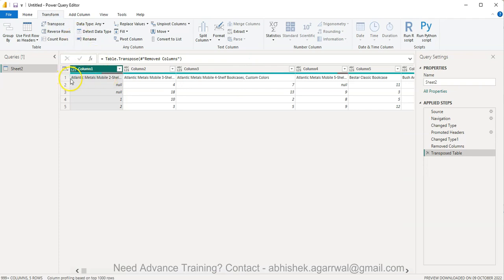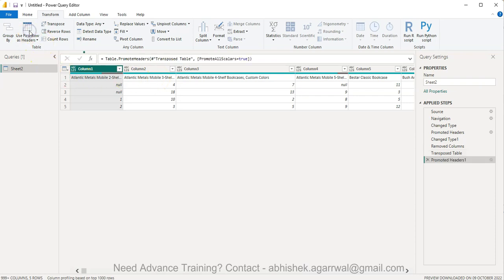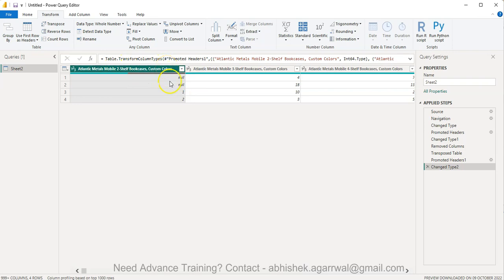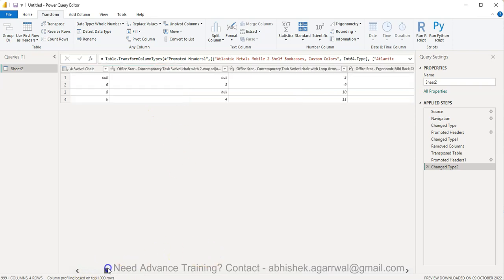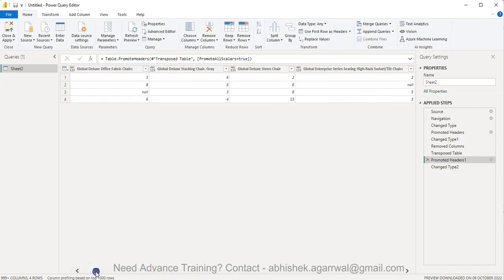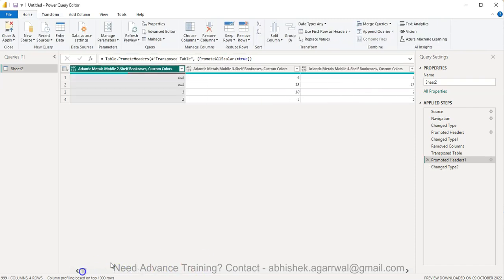But here if you simply do the transpose, now the name of the product is coming in row number one. So I can use first row as headers. So now it becomes a column. And what it basically then tells me is over here what are the product names that have got sold in last four years.